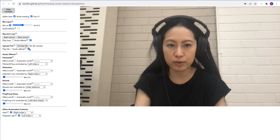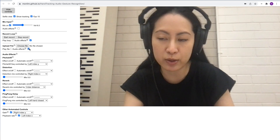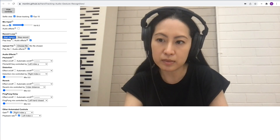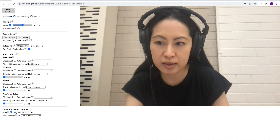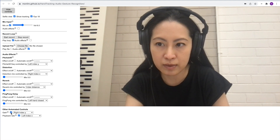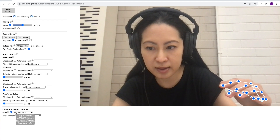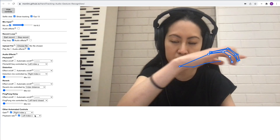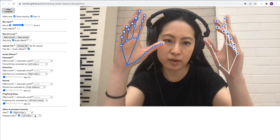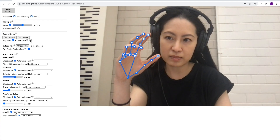We can also use the mic input to record our own loop, and then use our hands to make audio effects on that loop. So let's record a very short, magnificent loop. Let's listen to what that sounds like with our audio effects. At the moment we can actually control the gain with our right index and the playback rate with our left index X. Let's put in all the audio effects and see what happens — let's turn it all on and make sure the audio effects is on.